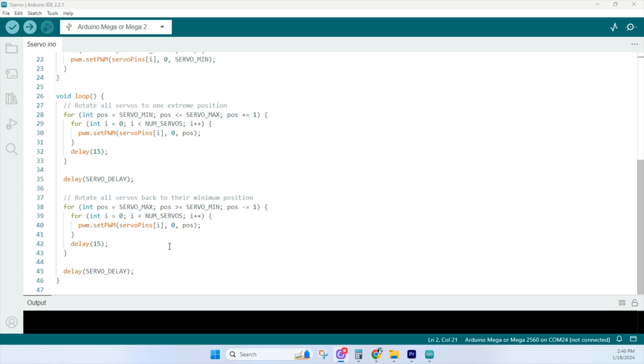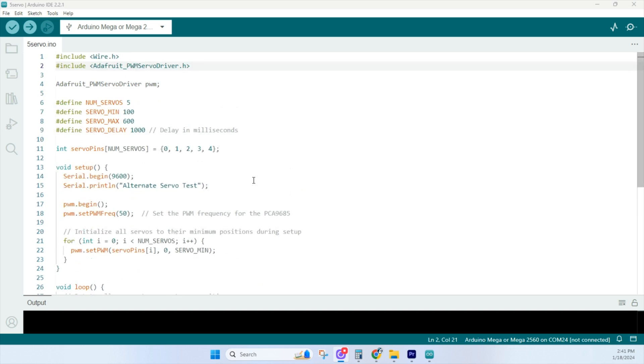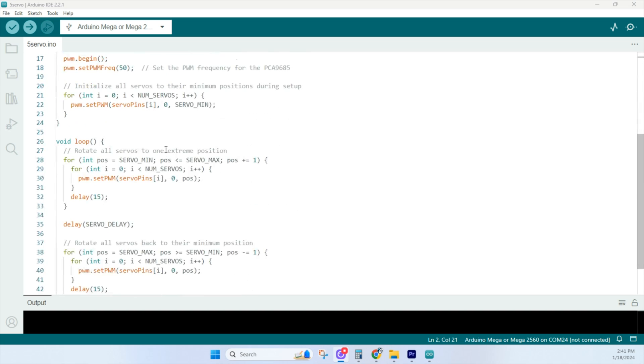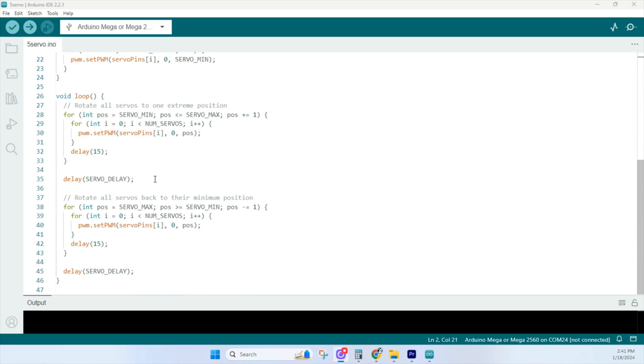Well the loop function is where the main action happens. And you can see the code rotates all the servos from minimum position to their maximum position incrementally by one and a for loop. And inside the loop, it sets the PWM signal for each servo using the PWM dot set PWM to move them to the current position. And then we introduce a 15 millisecond delay for smoothness of the motion. After they reach their maximum position, you'll see that we have a servo delay, which is one second. And then after that, it goes back to the minimum position. And that action repeats over and over, so let's check it out.